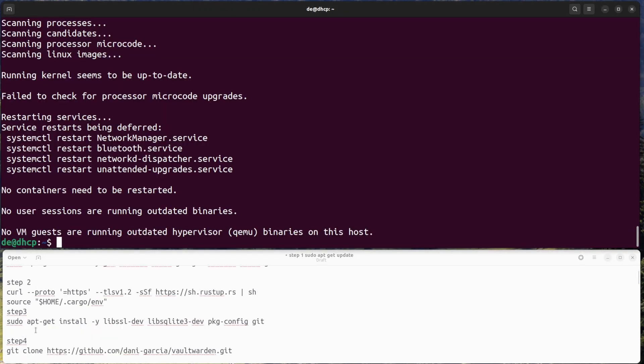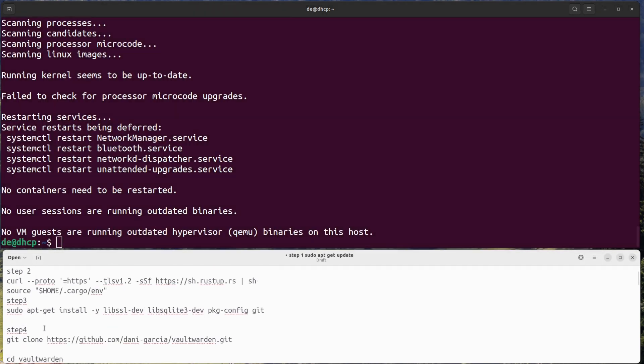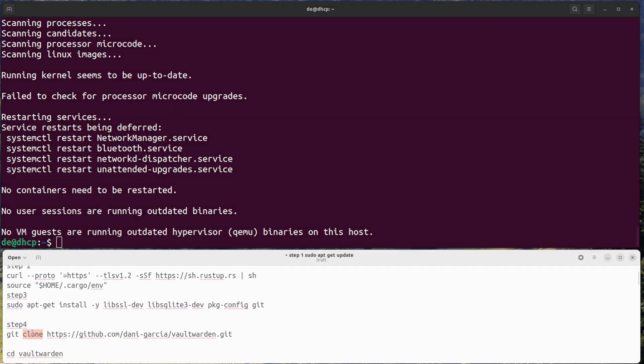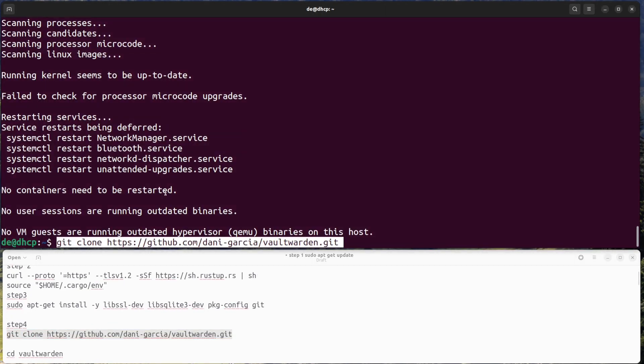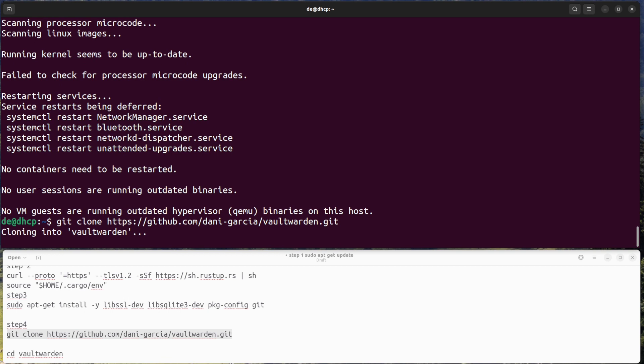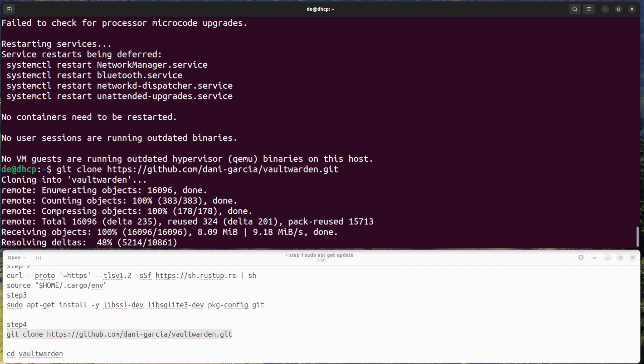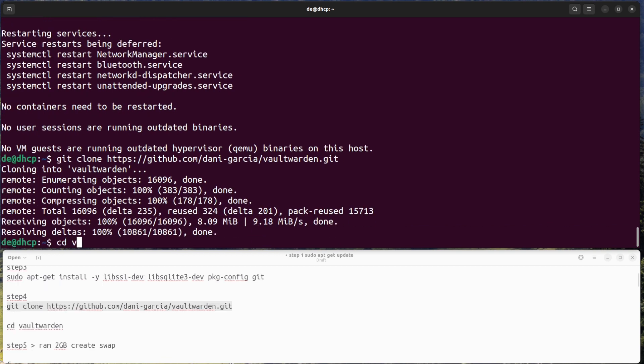Step 4: Clone the Git repo and move to the Vaultwarden folder. Clone the Vaultwarden repository by running the following command, then move into the cloned directory.